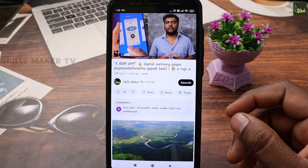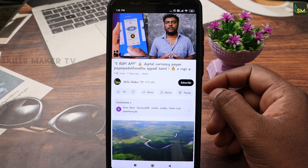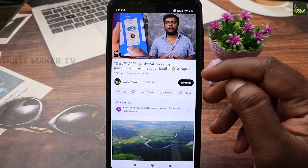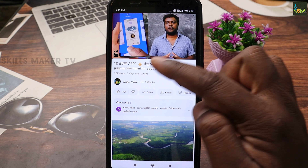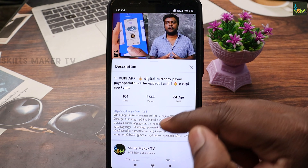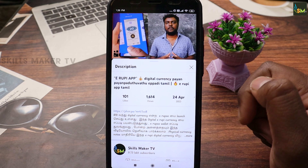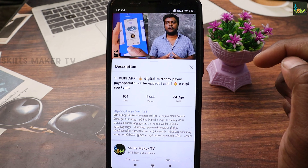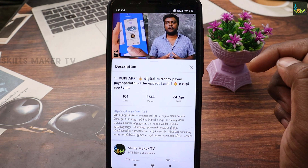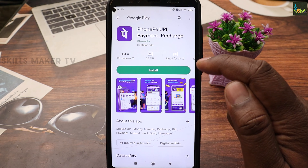When you create a new PhonePe account, click on the video description and click on the link. Then click on the Play Store app to get started.